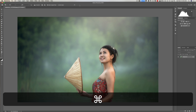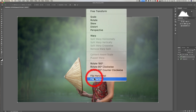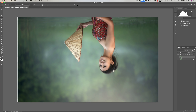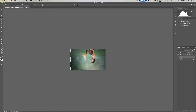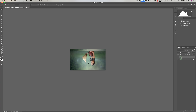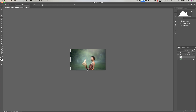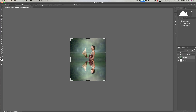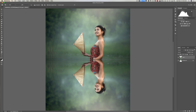Now duplicate this layer — Command-J on Mac, Control-J on PC. Go into Free Transform with Command-T, then right-click and choose Flip Vertical. We now have an upside-down image. Click the checkmark. Zoom out with Command-minus several times, then grab the Move tool (V key) and drag the flipped layer straight down until it's positioned below the original. Get the Crop tool again with C, grab the bottom handle, and pull it down to include the whole image. Click the checkmark, then hit Command-0 to zoom to fit.